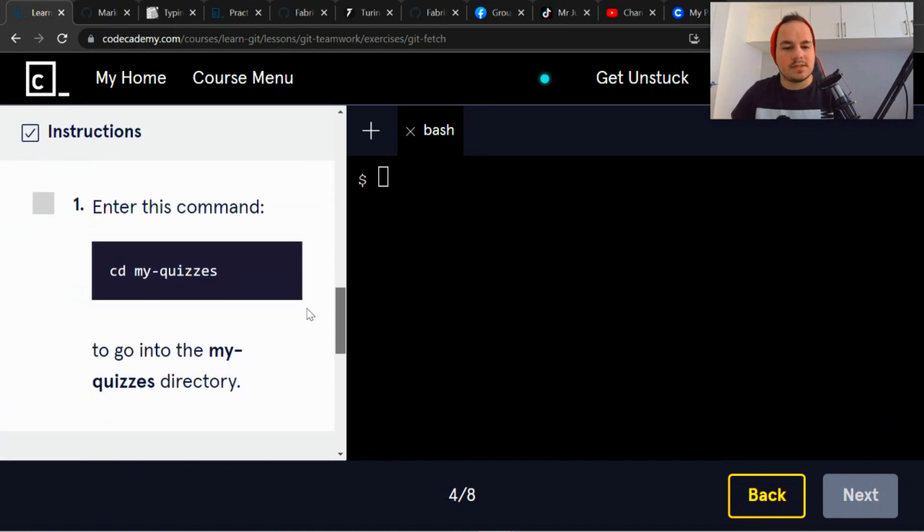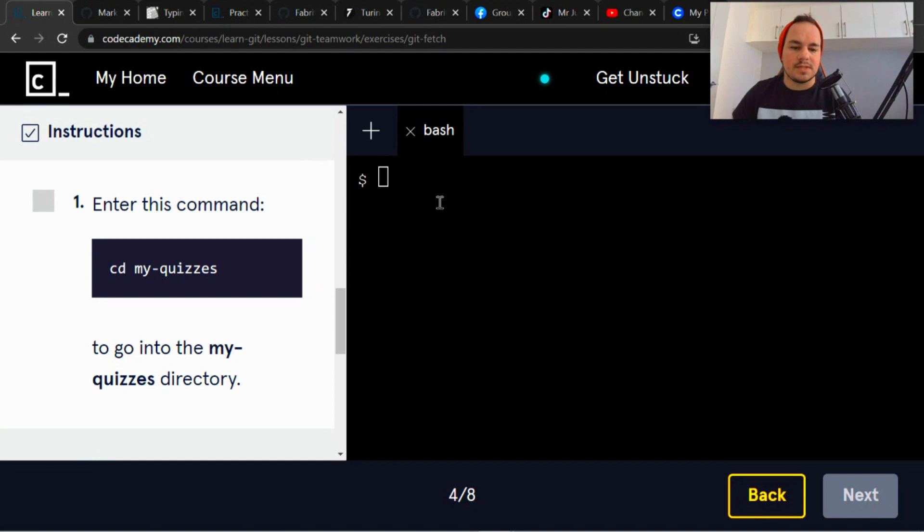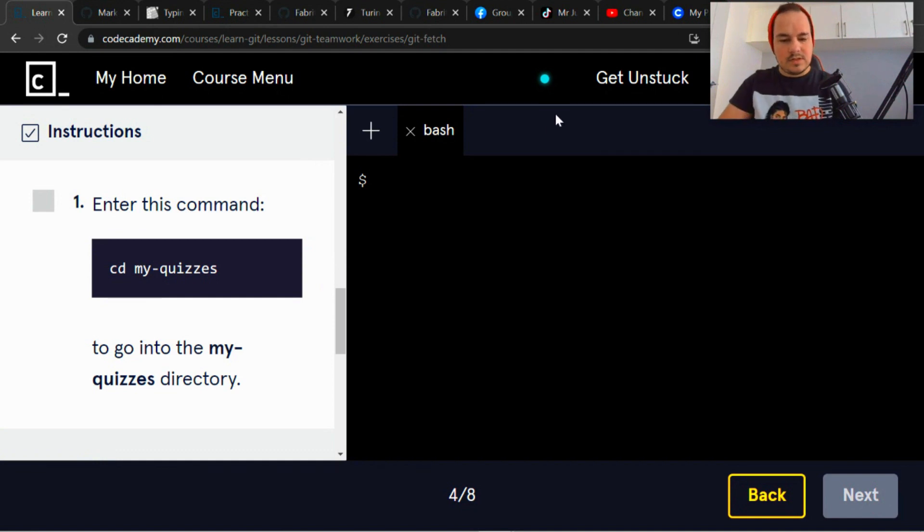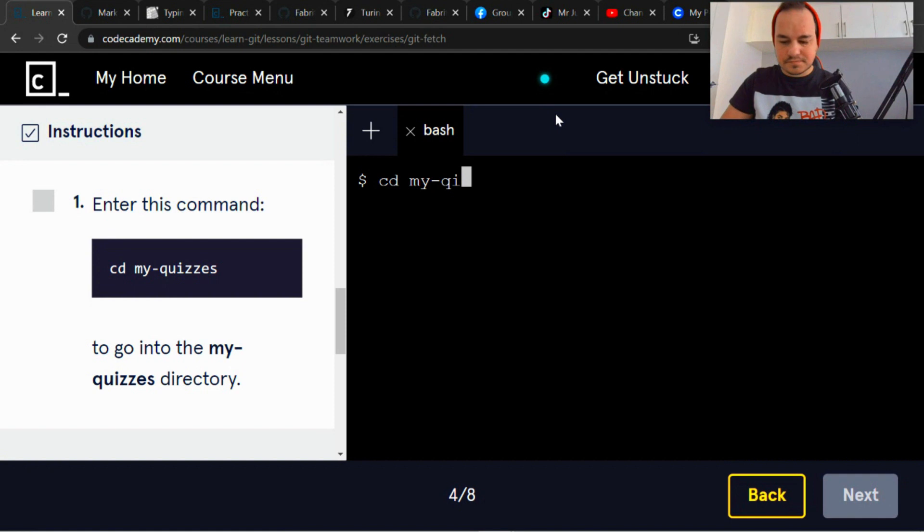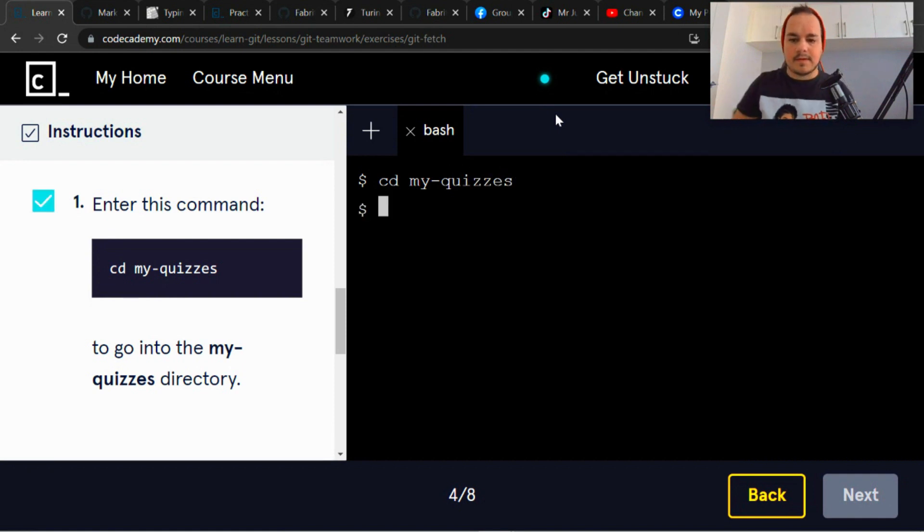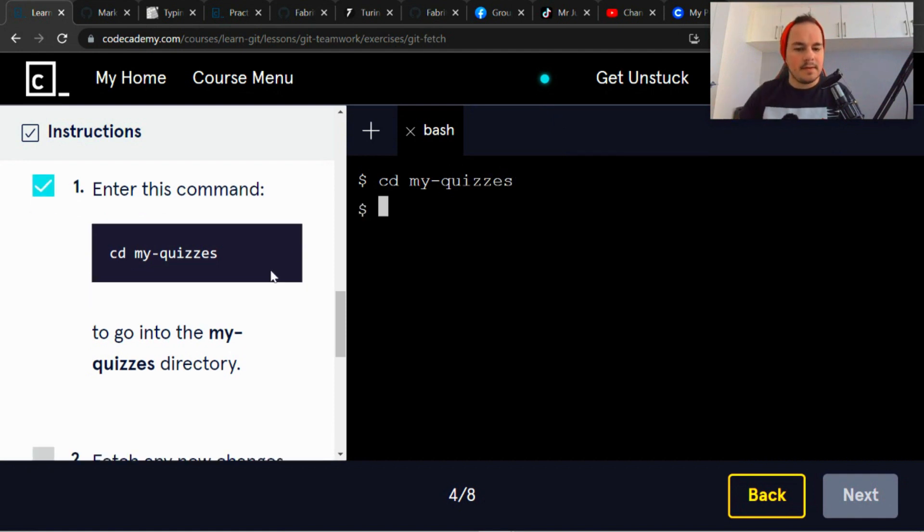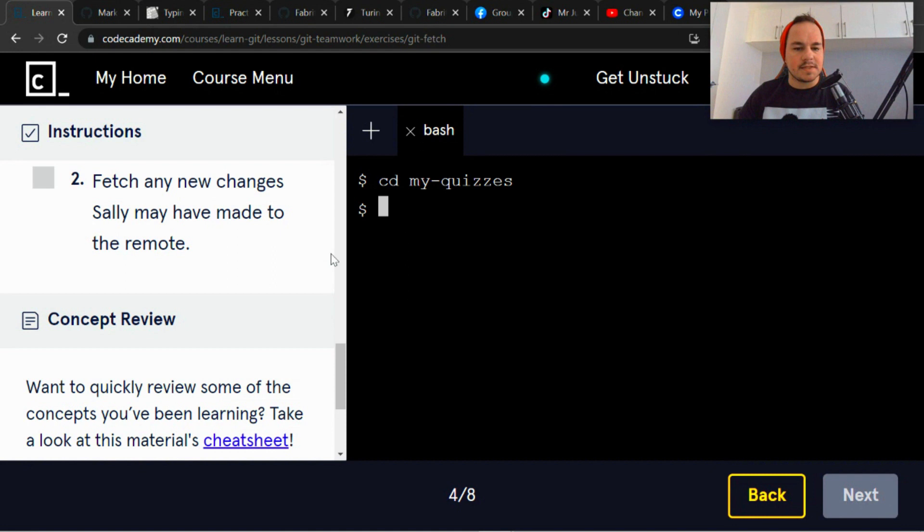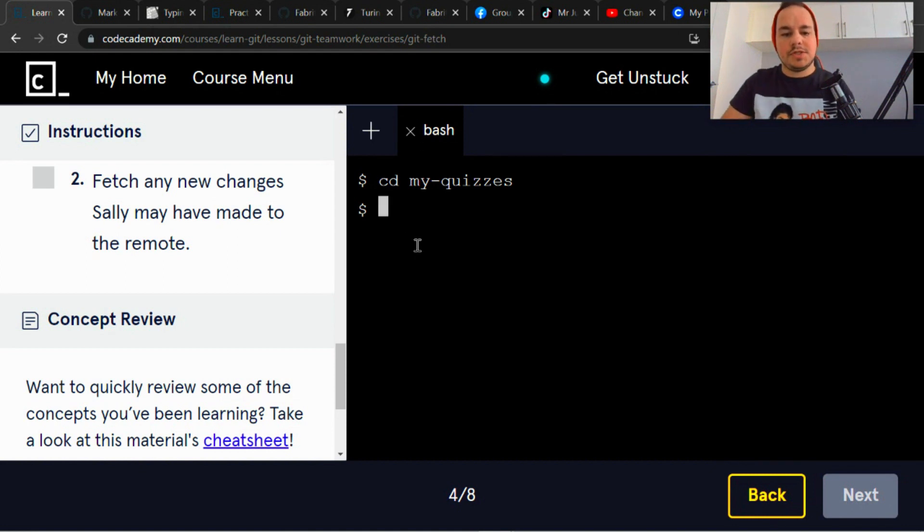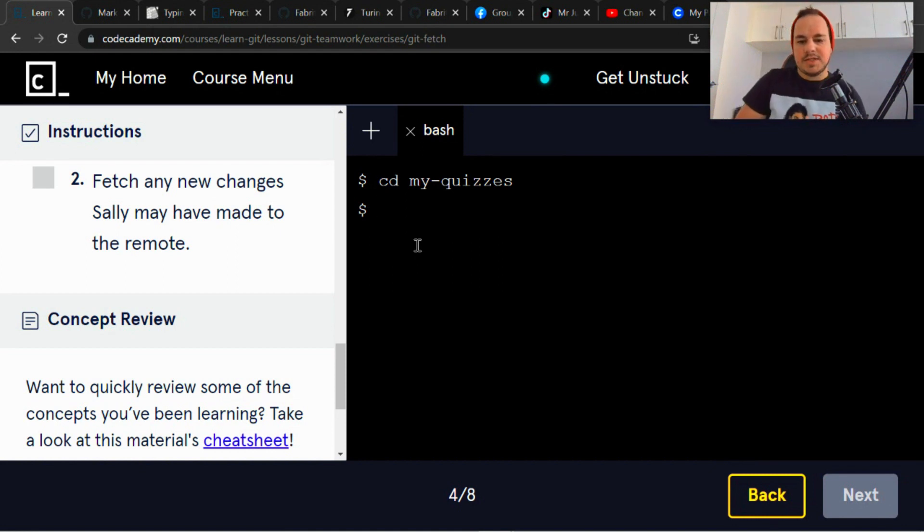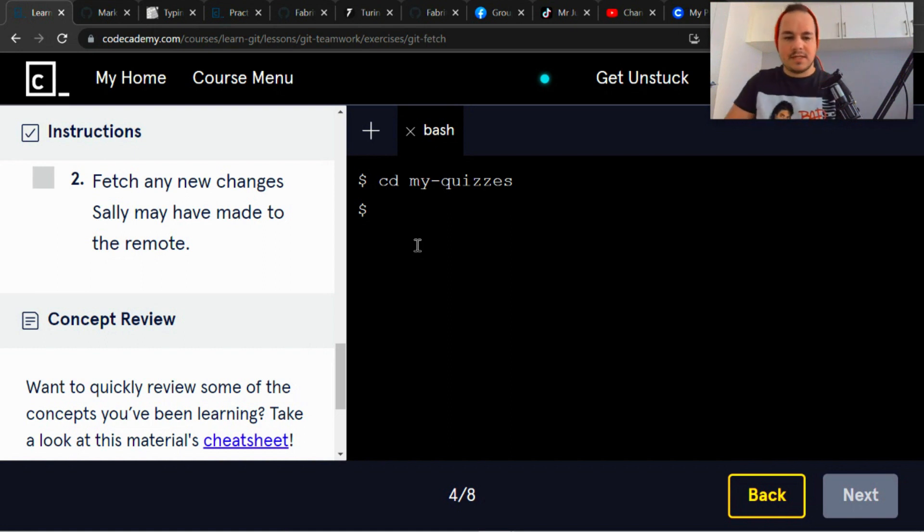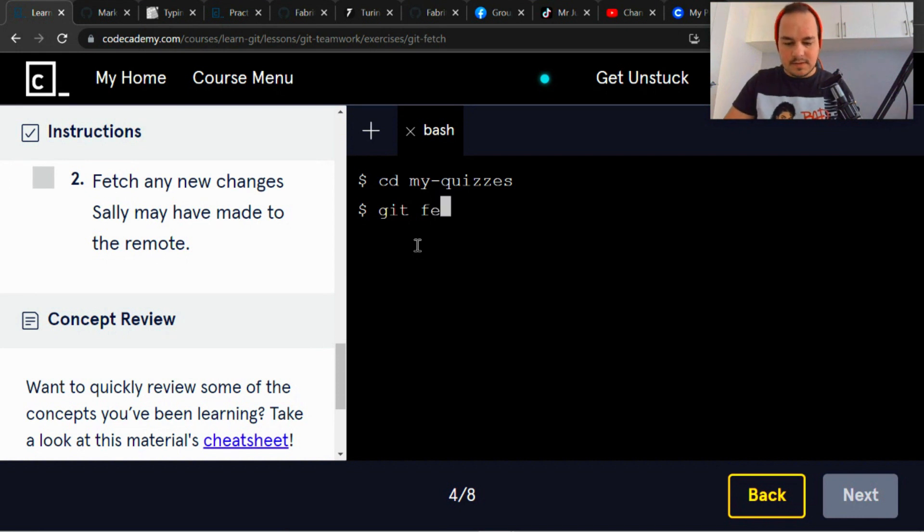Enter this command cd my-quizzes, which changes the directory, right. Fetch any new changes Sally may have made to the remote. Fetch.